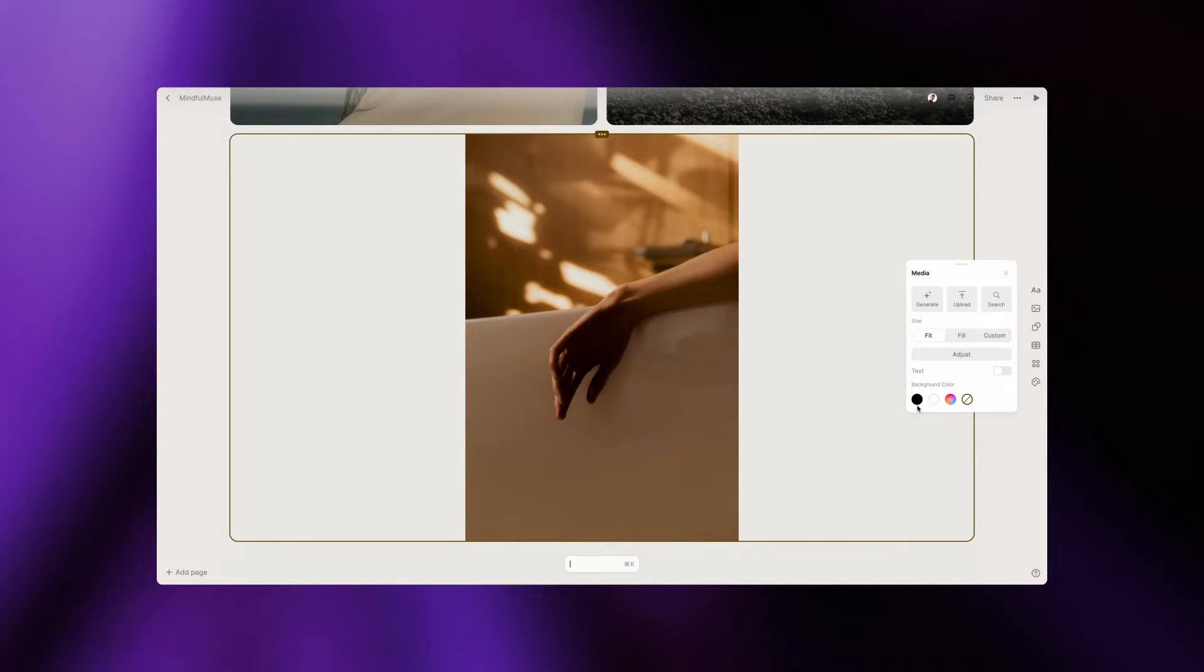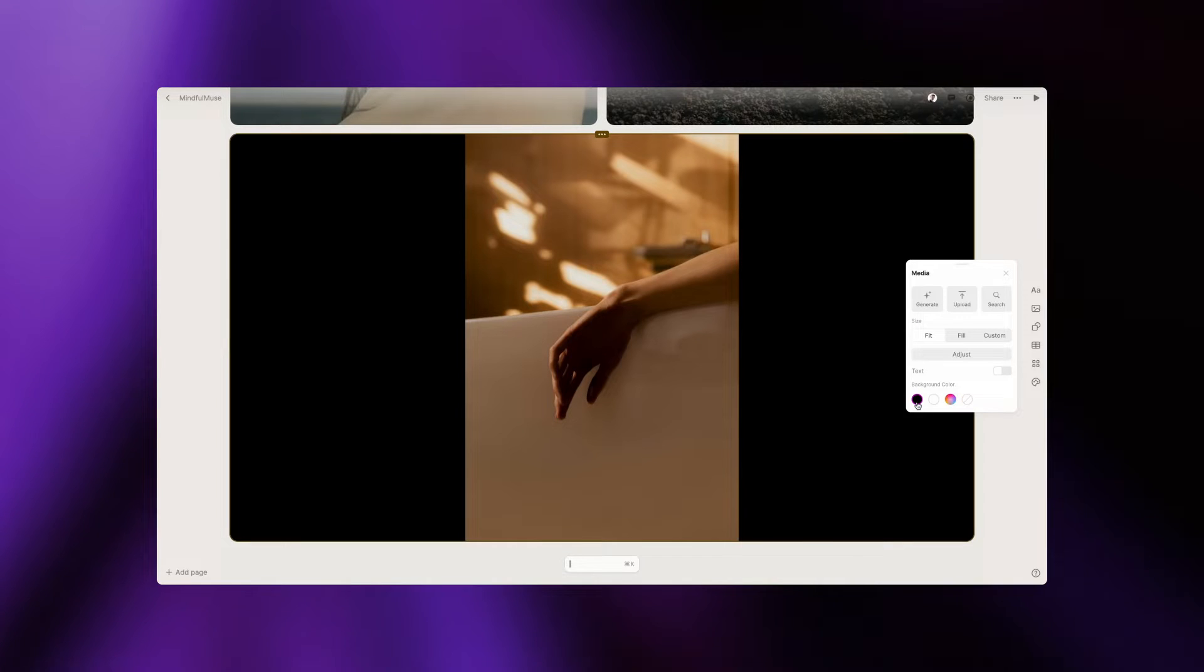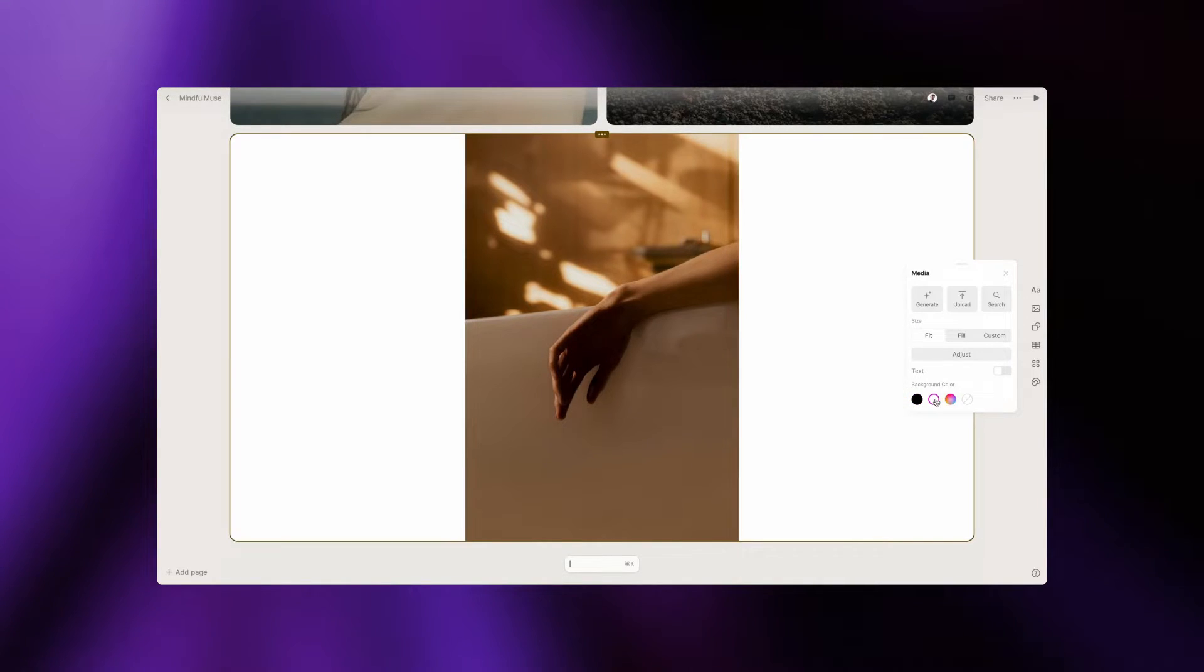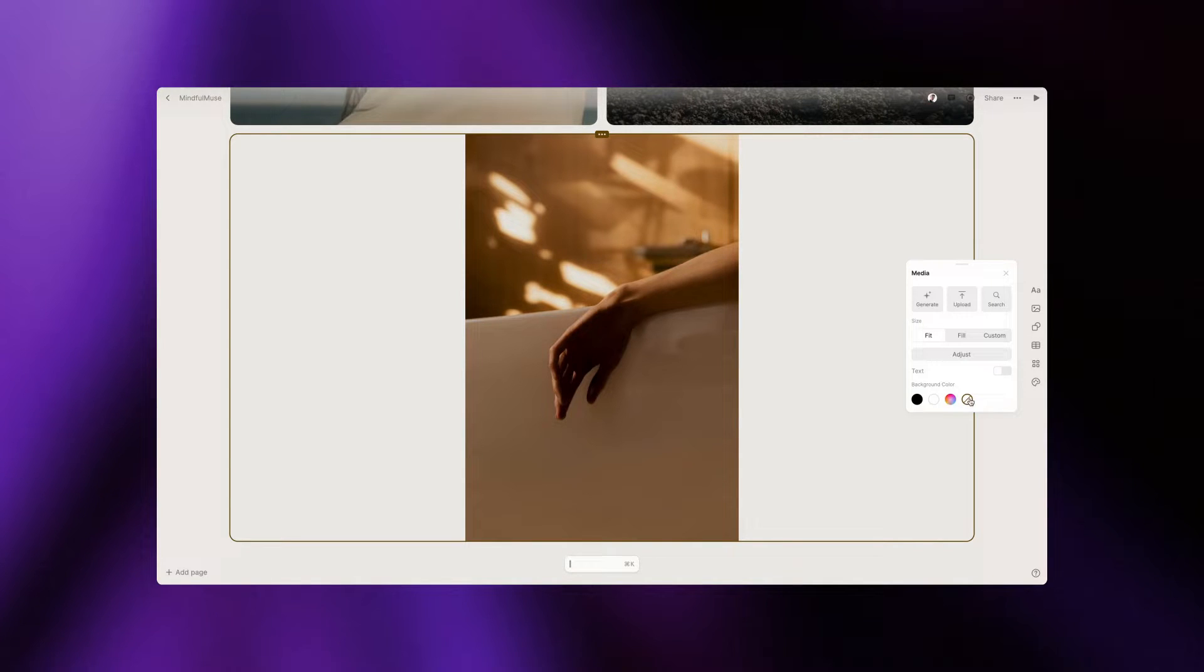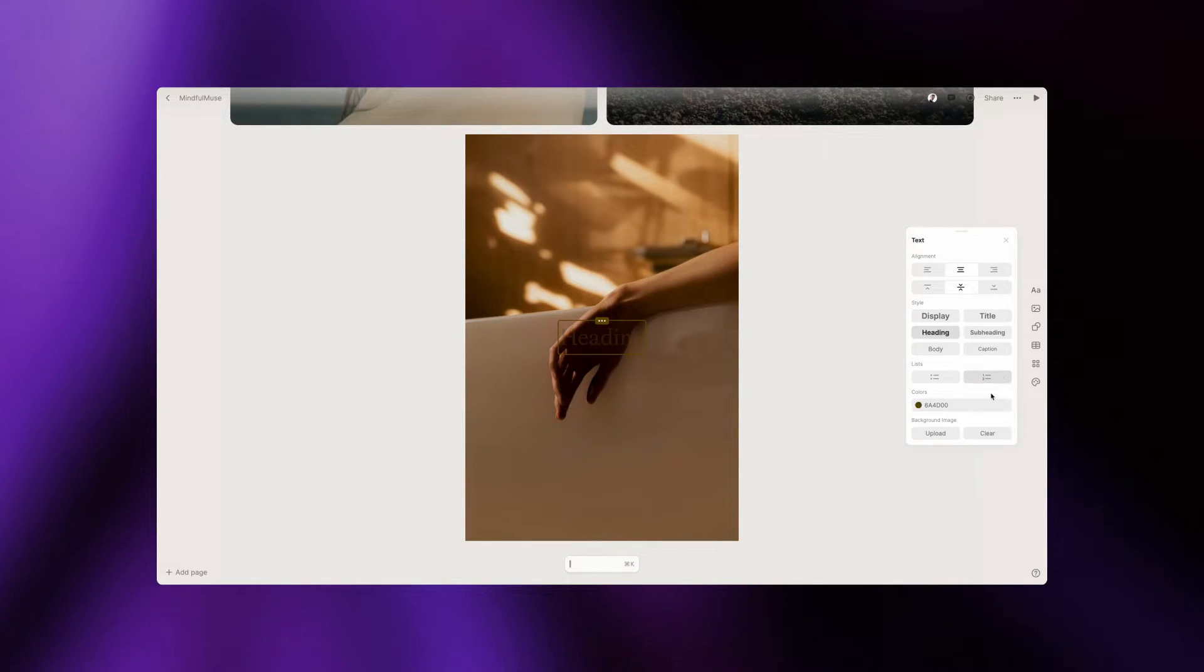Have a theme in mind? You can modify the background color of the image. Give your image some context by overlaying text to make it pop.